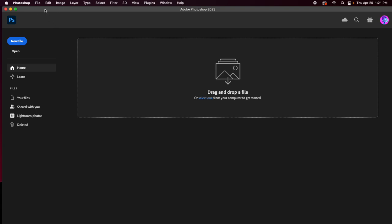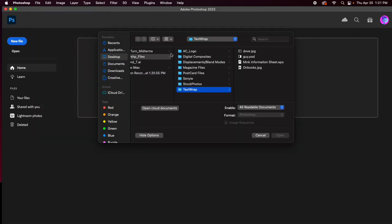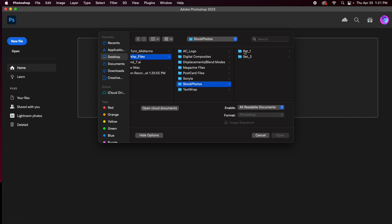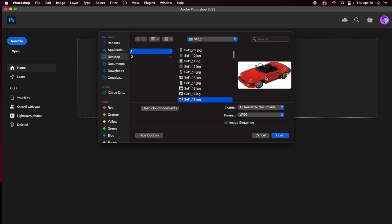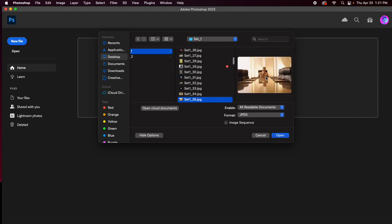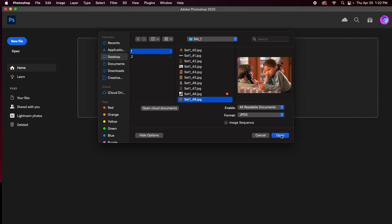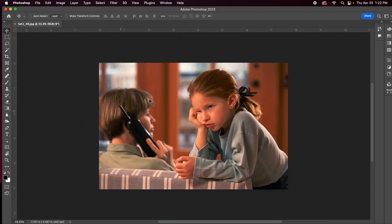Opening up Adobe Photoshop here. What I'm going to do is go to File > Open. I'm going to go to my folders - I have 230 Photoshop files here - and I want to go down to stock photos. I'm going to set one and the picture I want is 49. So I'm just going through my selection of pictures here. There we go, so this is the picture I want and I'm going to hit Open, opening this picture in Photoshop.